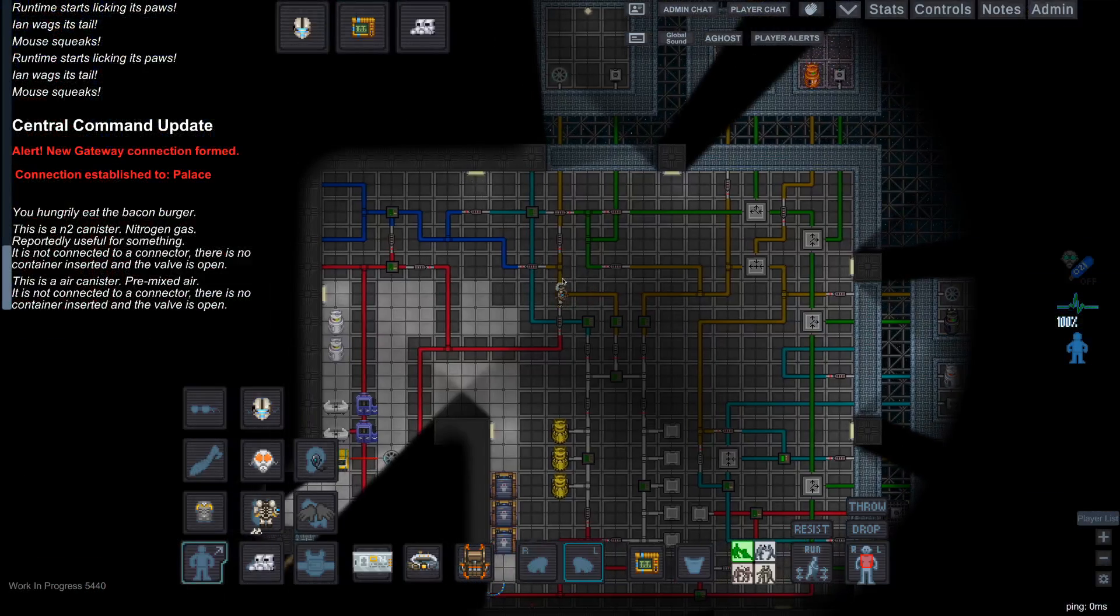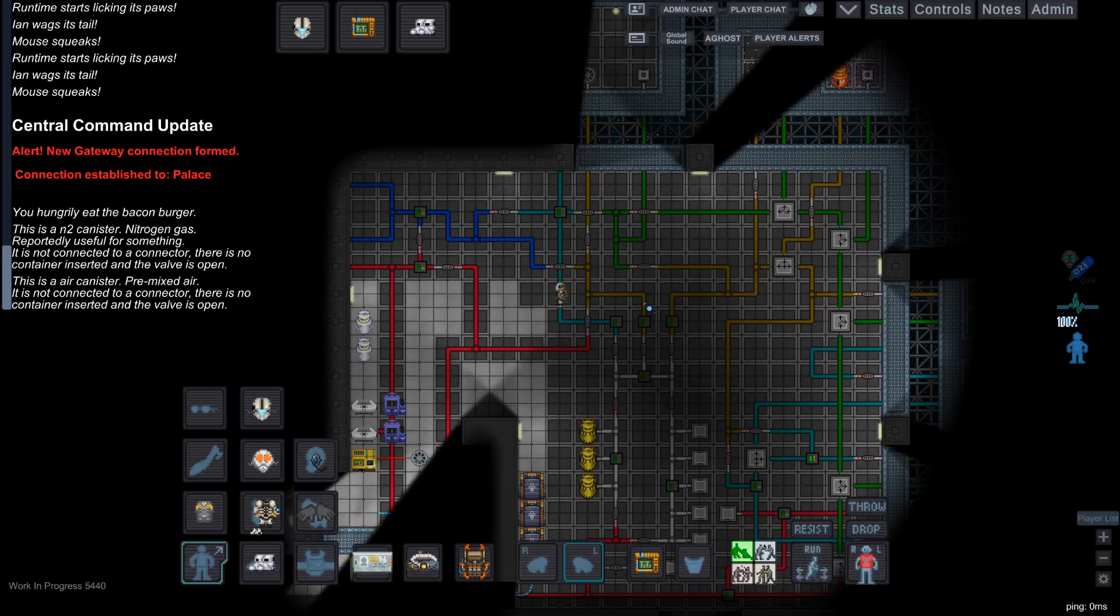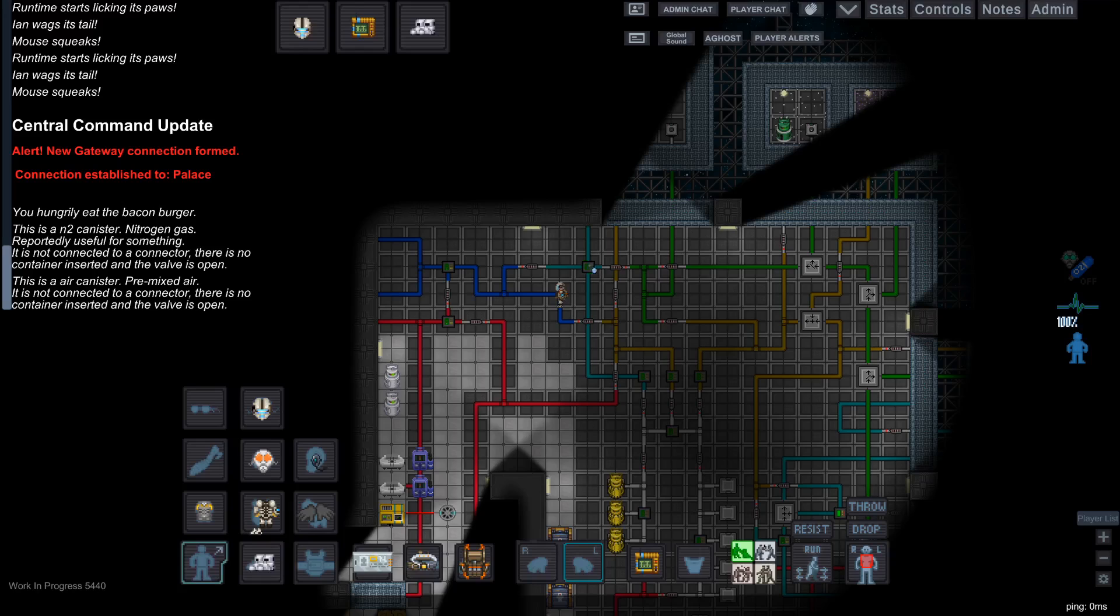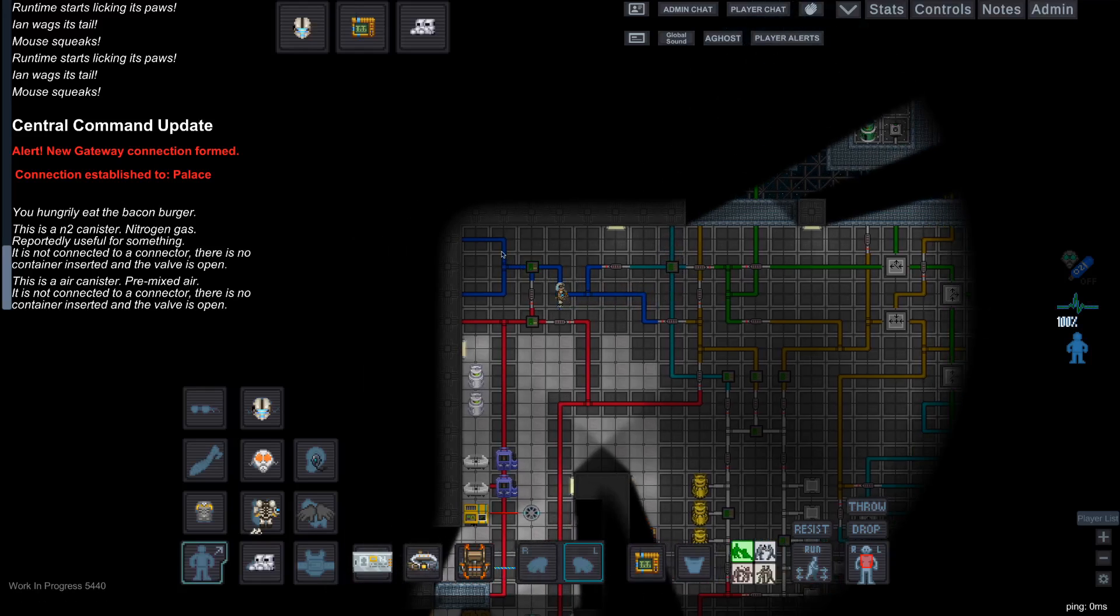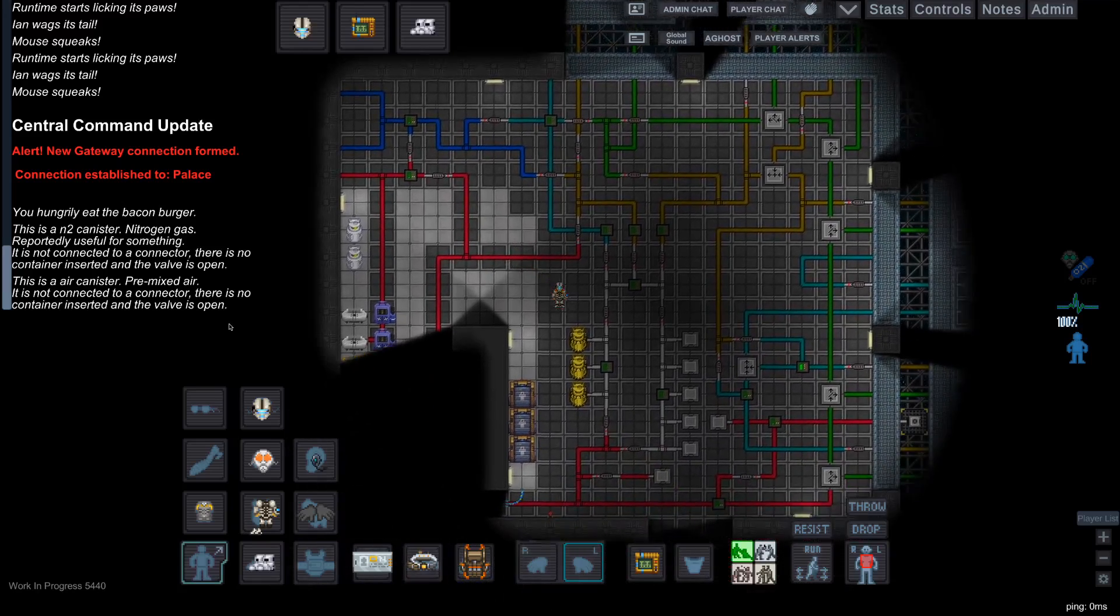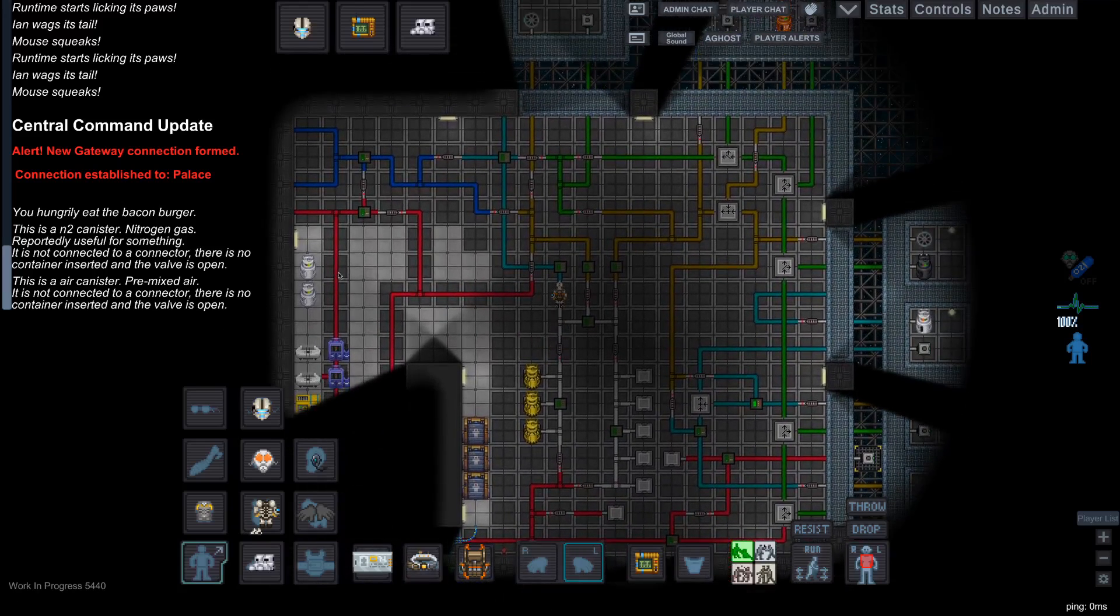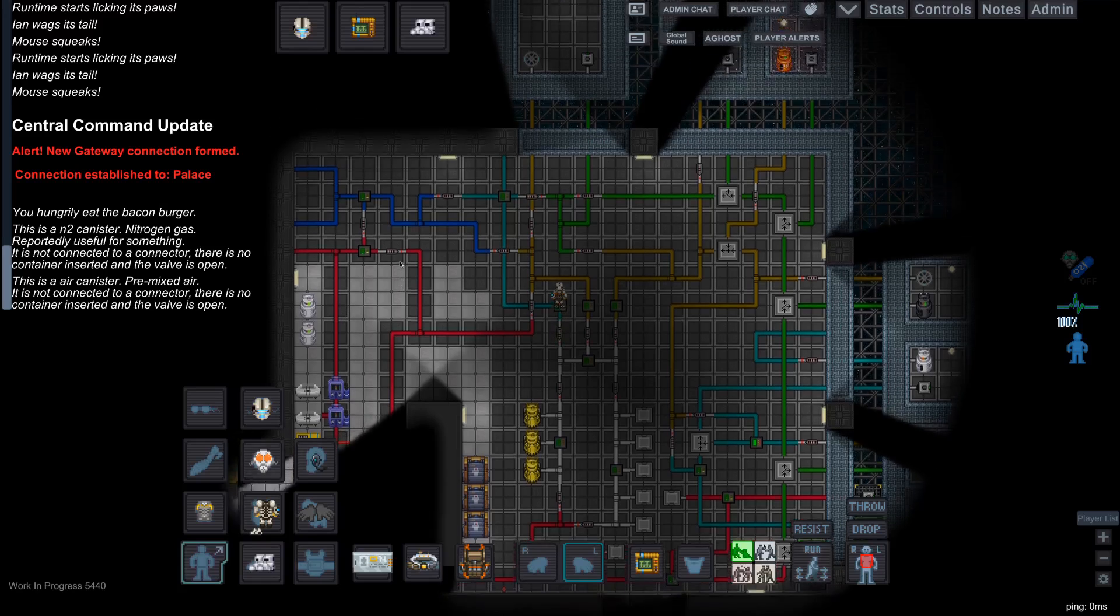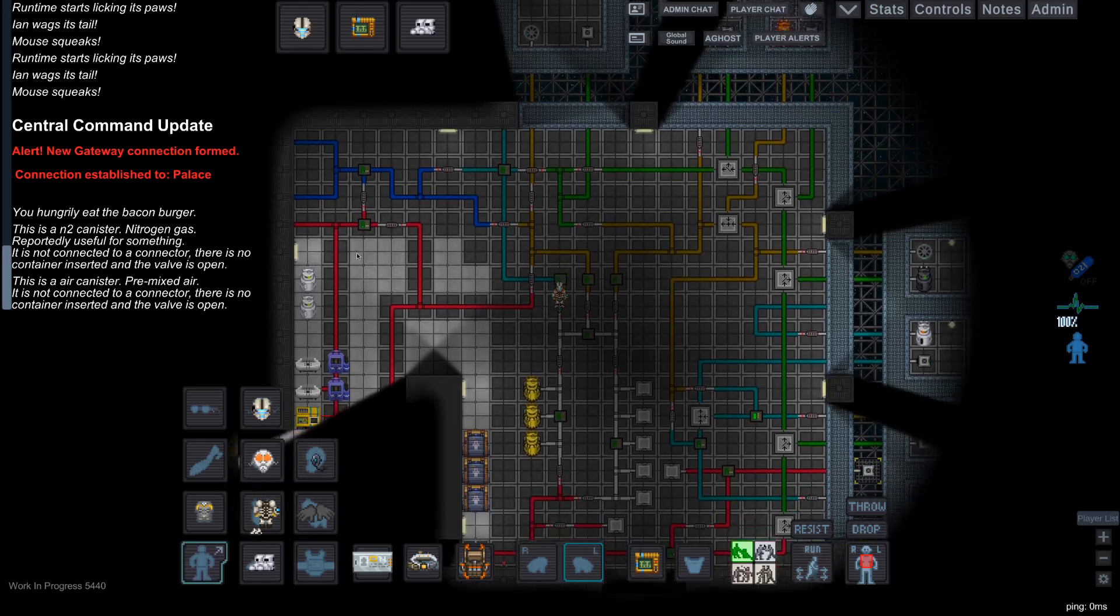The blue pipe takes gases from these mixed valves and the teal or light blue pipes, and filters them into the air where everybody breathes. This can also be done with plasma or any other gas that's harmful to the crew.